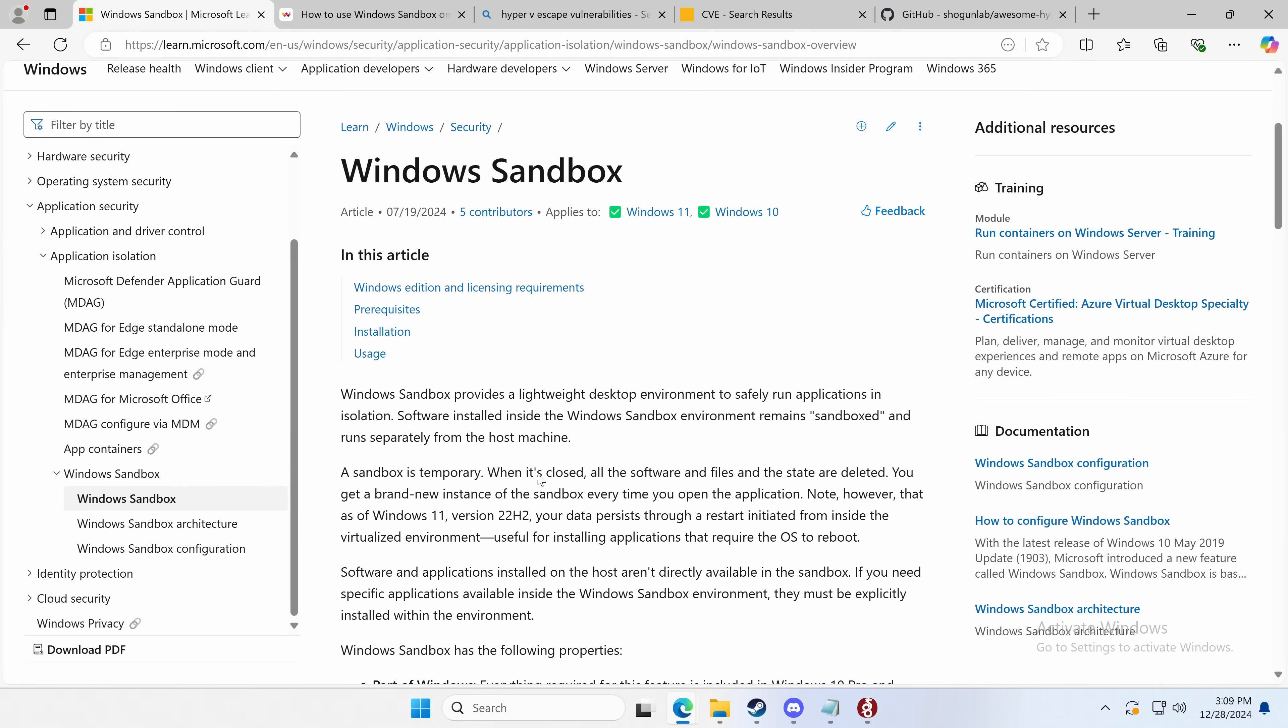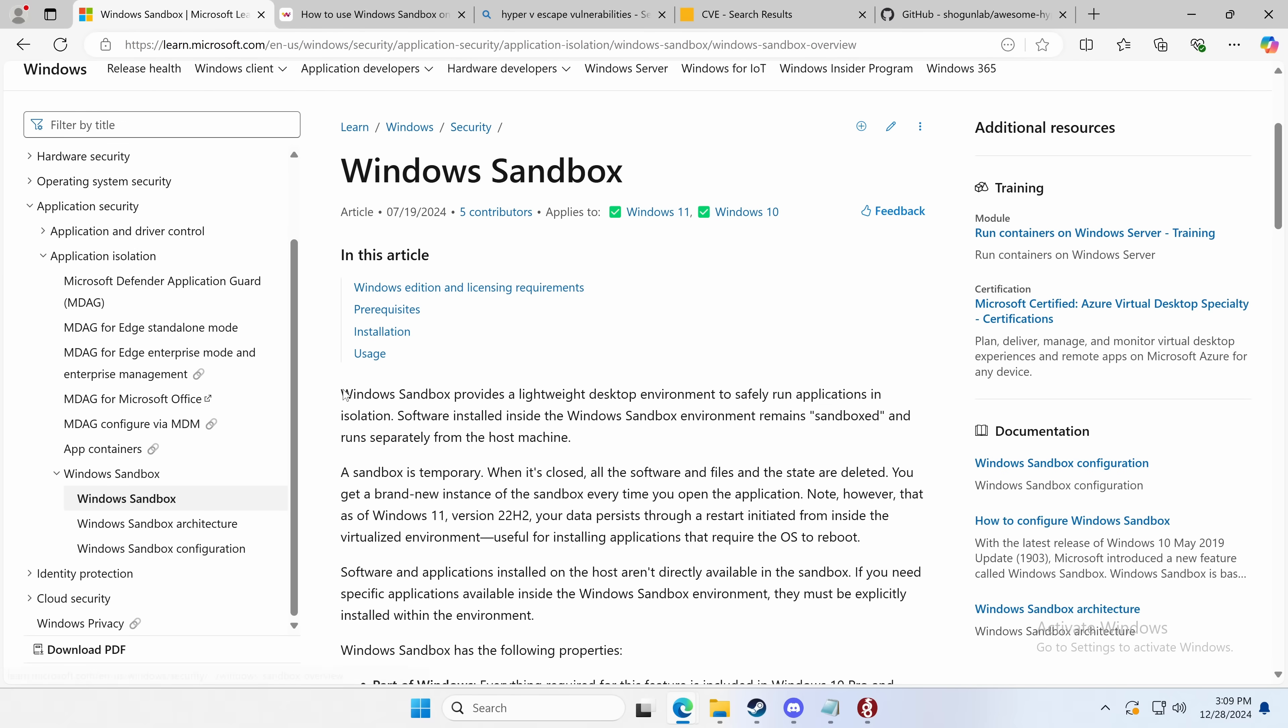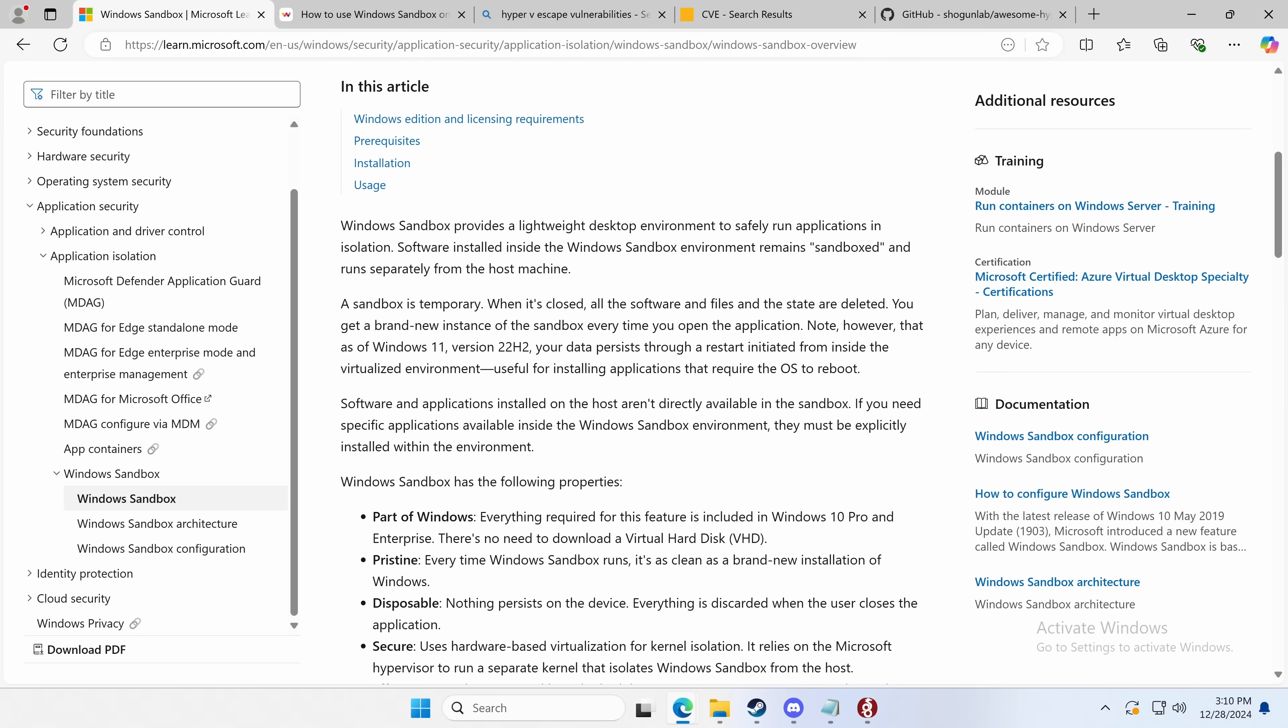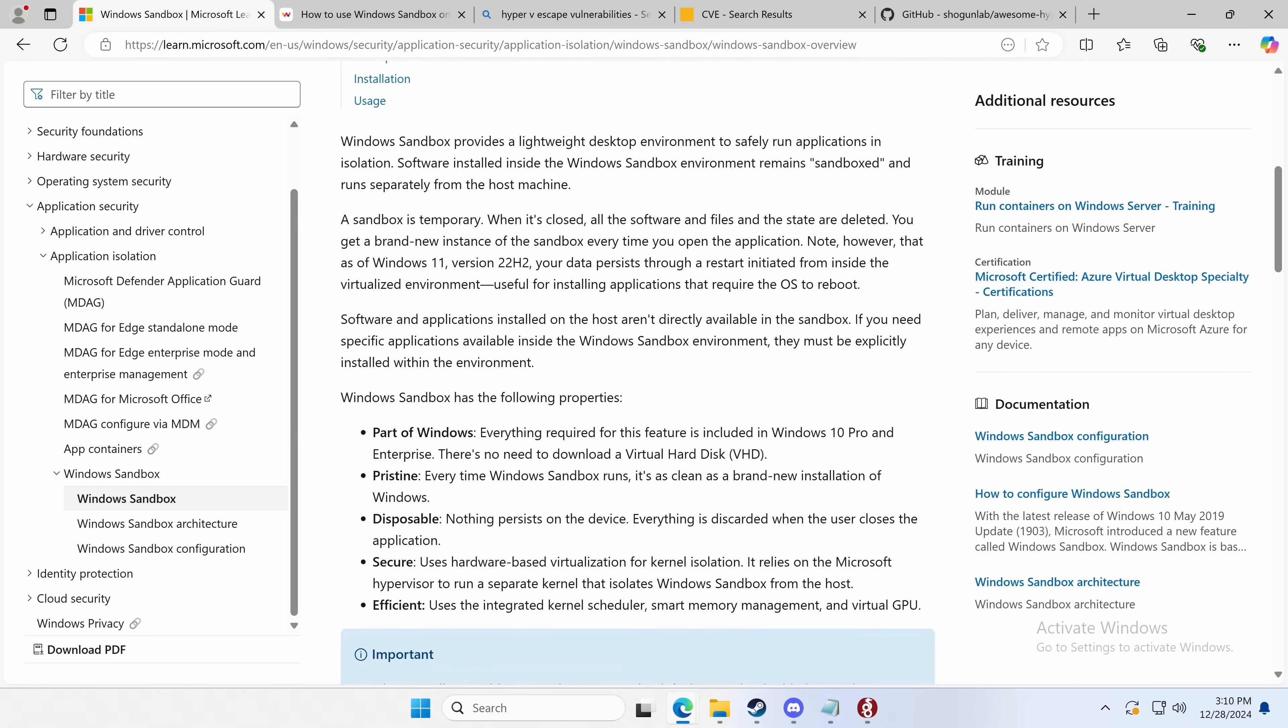So Windows Sandbox provides a lightweight desktop environment to safely run applications in isolation. Software installed inside the Windows Sandbox environment remains sandboxed and runs separately from the host. A sandbox is temporary. That means the data is not saved. So there's no VM file. If your computer reboots, you're not going to keep the data. However, you can reboot the VM. You cannot access software or files from the host, though it is part of Windows. There's no need to download a VHD. It's pristine. Yes, it's disposable.